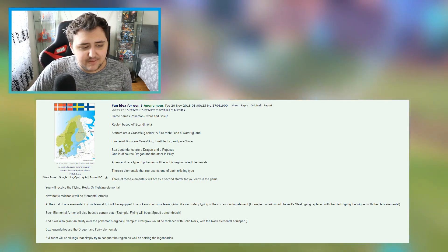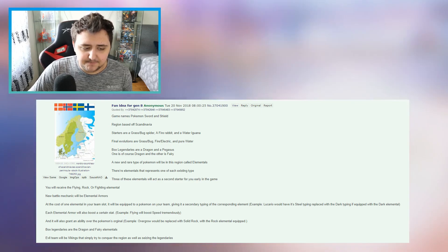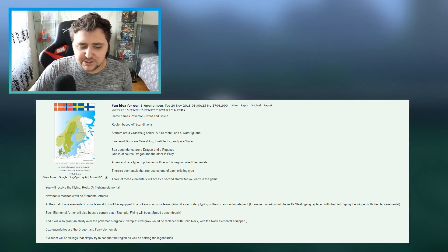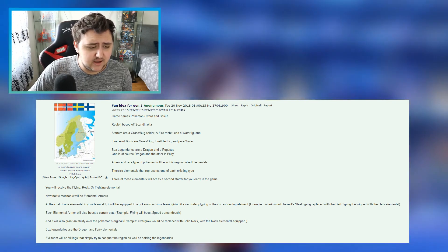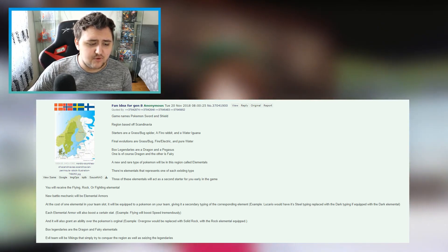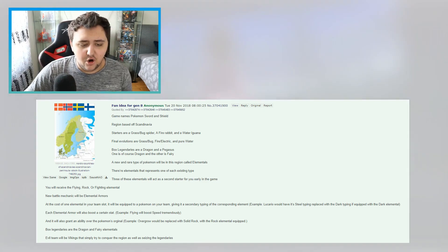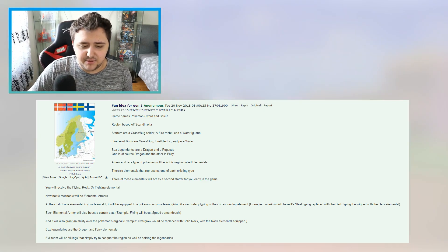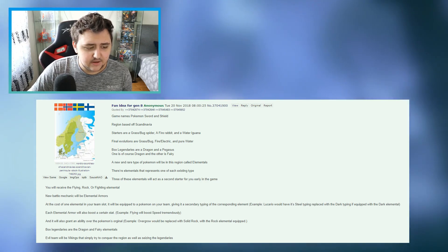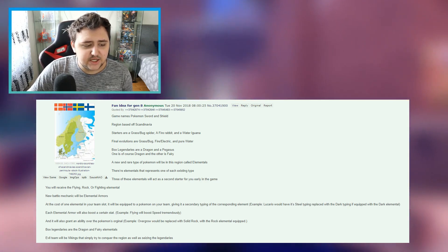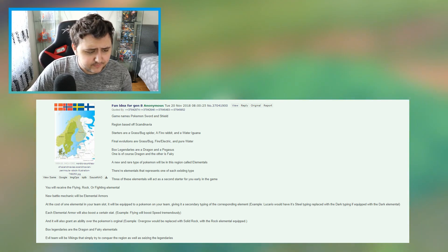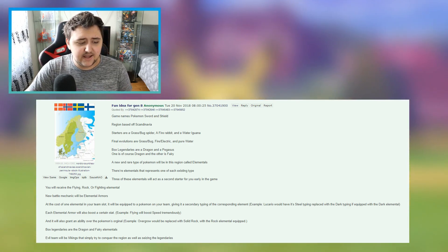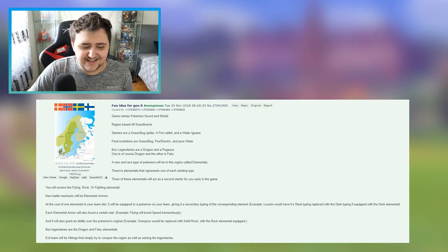Which sounds pretty epic actually, it sounds pretty intense if I'm gonna be frankly honest. Now each elemental armor will also boost a certain stat. Example, flying will boost speed tremendously, which would be interesting. And it will also grant an ability over the Pokemon's original. Example, overgrow would be replaced with solid rock with the rock elemental equipped. That would be interesting. Box legendaries are the dragon and fairy elementals.